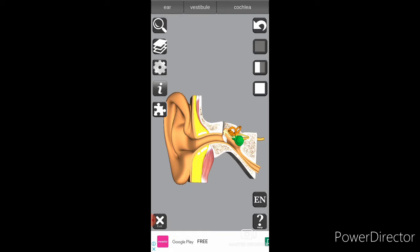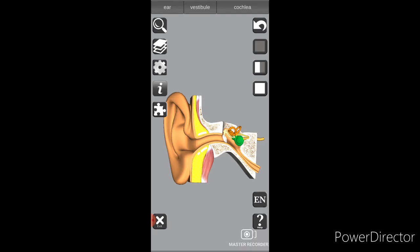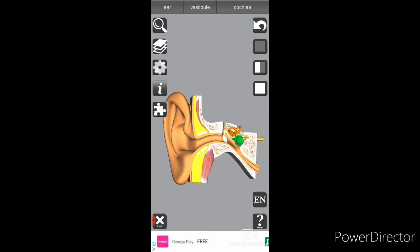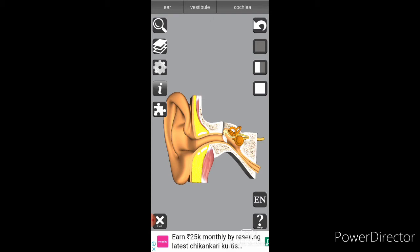When sound is produced, the air particles get energy and then move into our ear. After that, it gets converted into nerve signals from the cochlea, and then it goes into the brain. So this is a short summary of how the ear works.